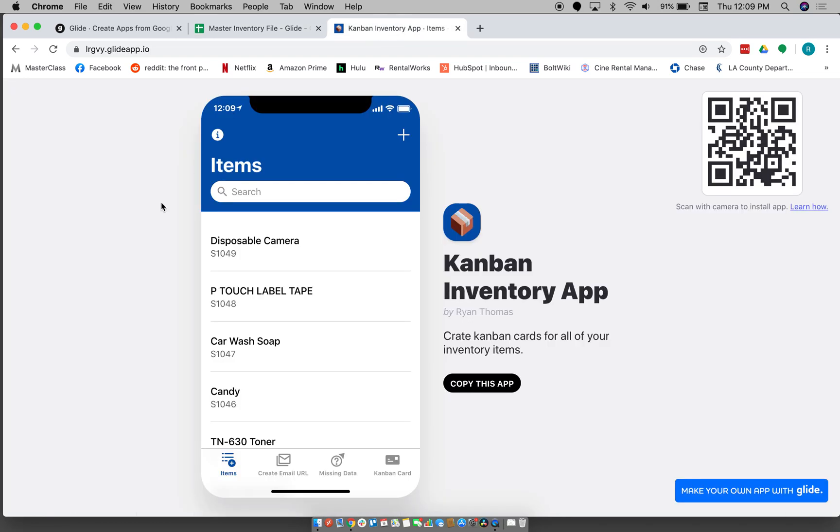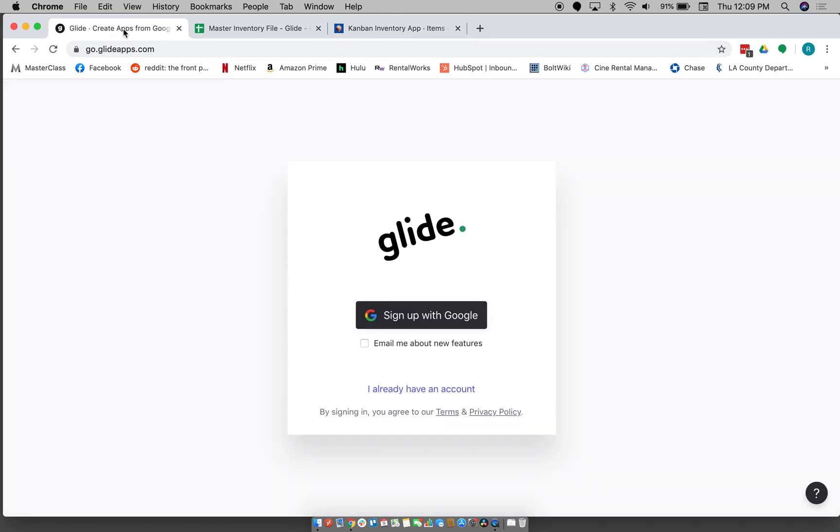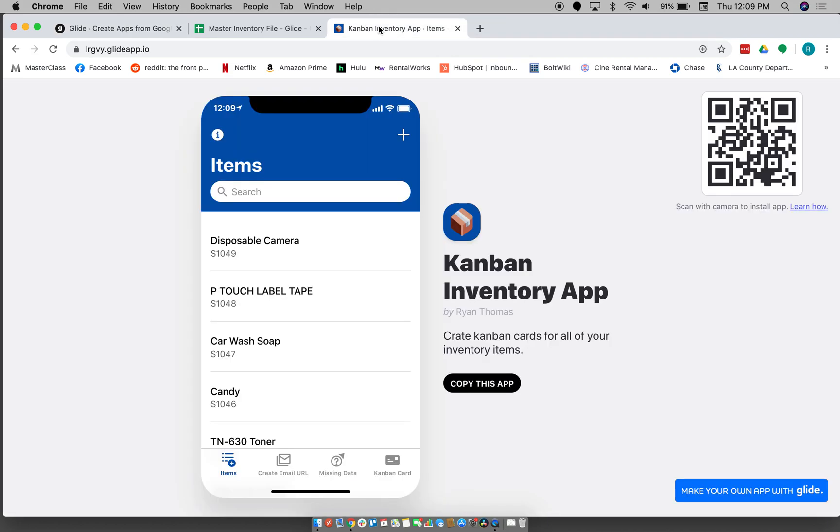So I found Glide Apps, which is this service here which just allows you to make an app based off of a spreadsheet, basically make a more user-friendly interface for you to work with the spreadsheet.